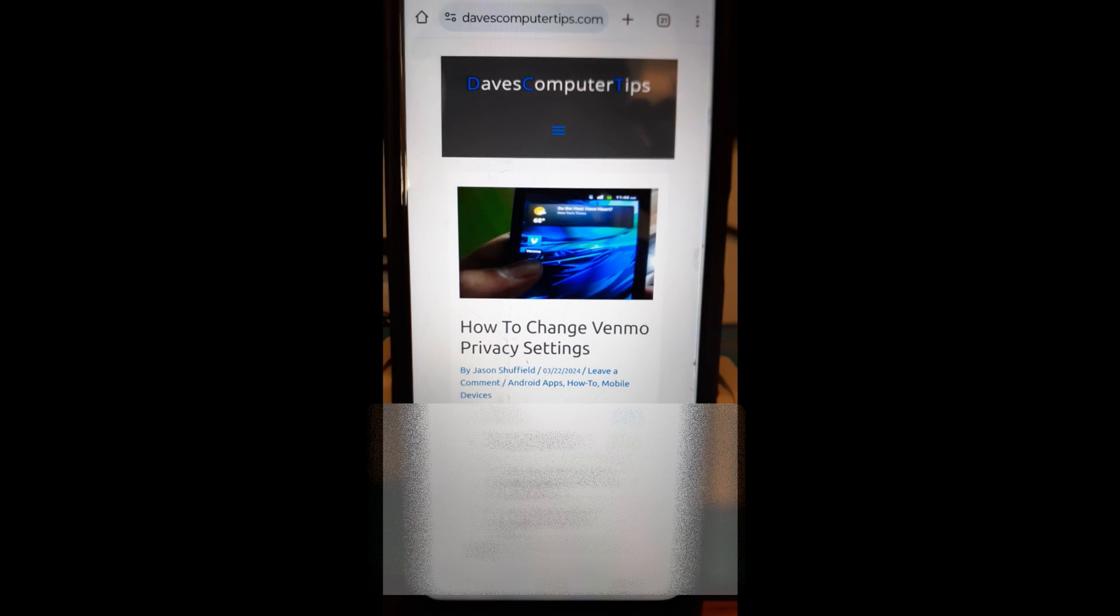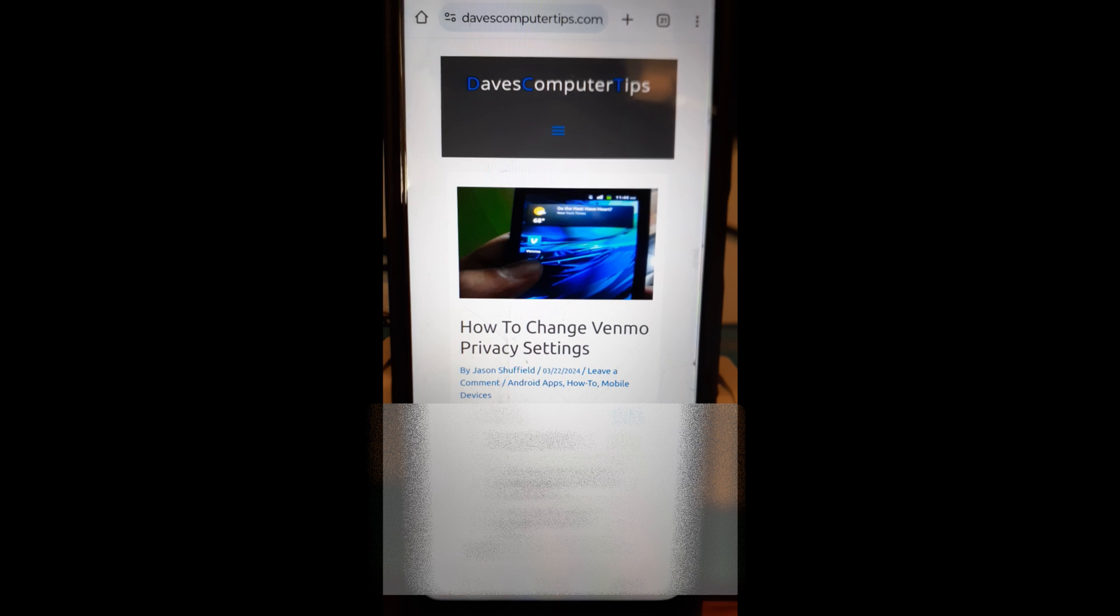Hi this is Jason with Dave's Computer Tips with another how-to video for you. This one's on how to change Venmo privacy settings.